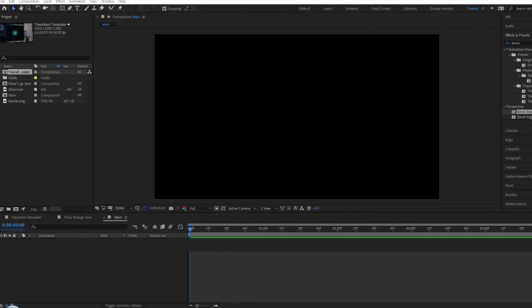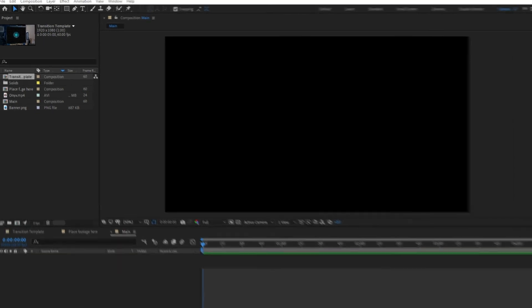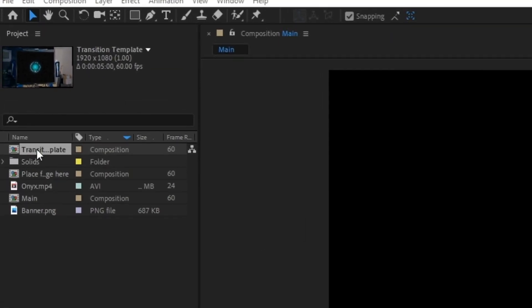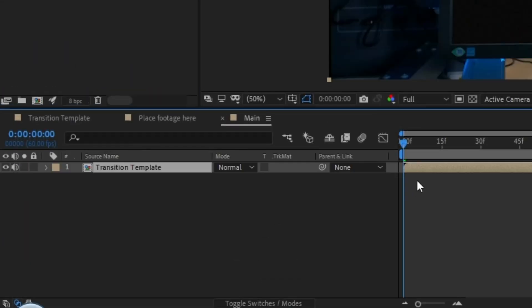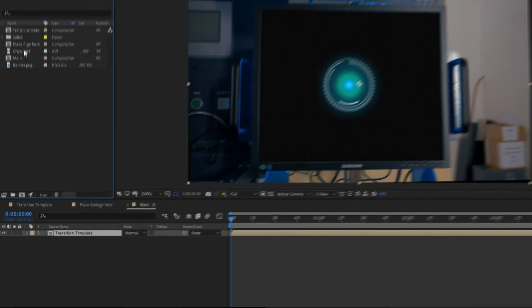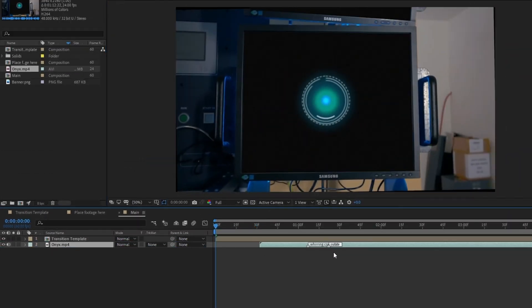If you want to transition from one scene to another, put your transition composition into a new composition and place the next scene underneath it.